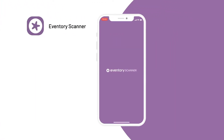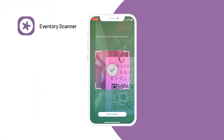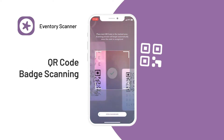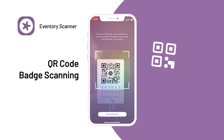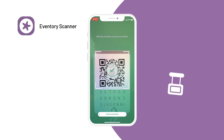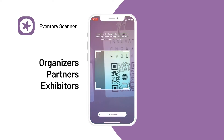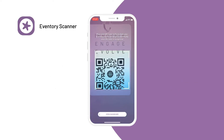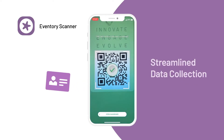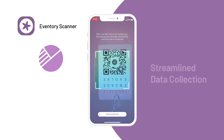Keep track of leads and attendees with Aventry Scanner. Utilize QR codes for collecting data at events, designed exclusively for event organizers, partners, and exhibitors. Streamline the data collection process all in one single platform.